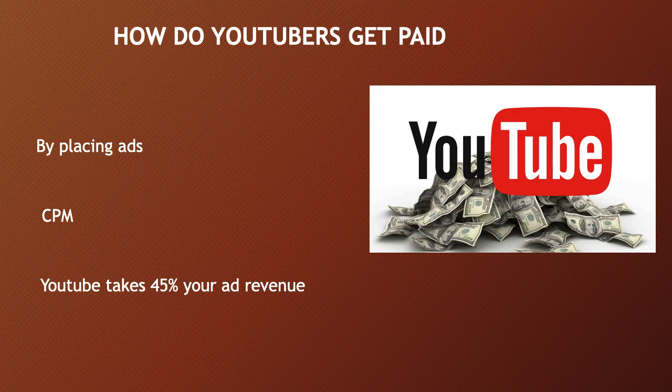Many factors affect CPM, and these include demographics, content, gender, and time of watch. YouTube will also take 45% of your revenue from the advertising.